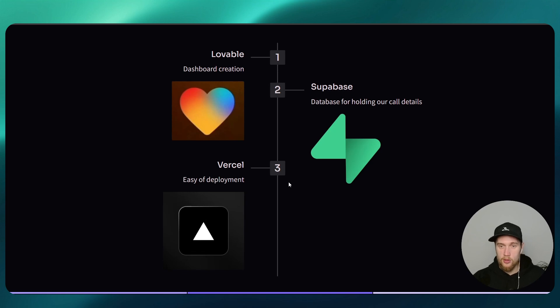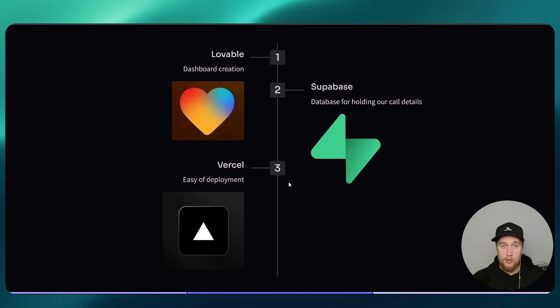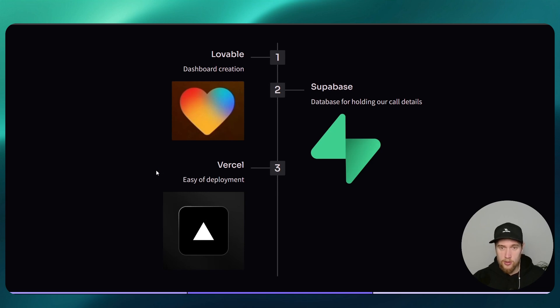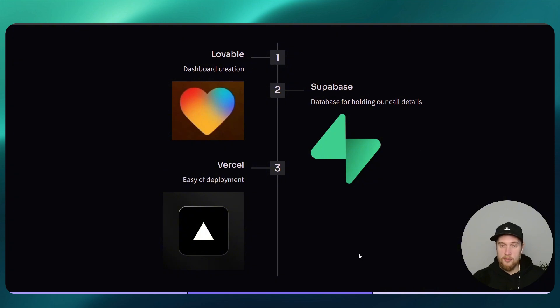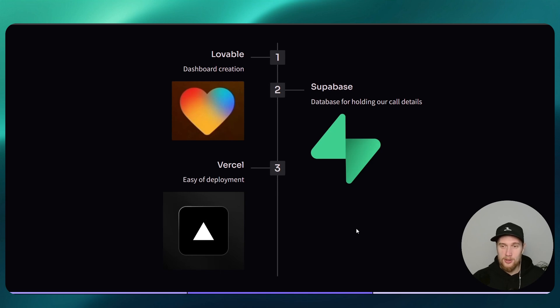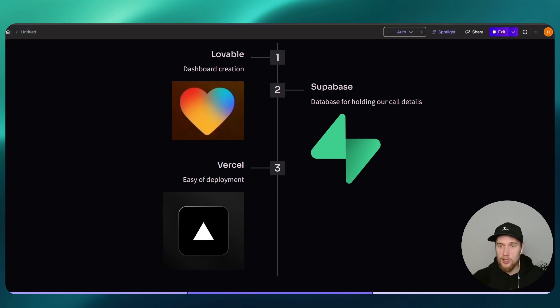You can hold your transcripts, your cost, your duration, whatever else you want in there. And then Vercel, that's what we are going to use for the ease of deployment. So it is completely free, nothing here you actually have to pay for.